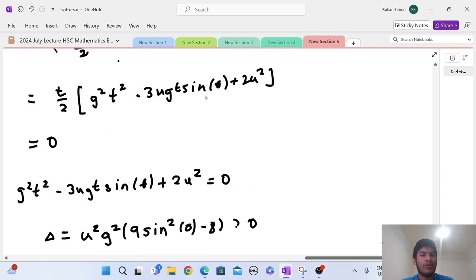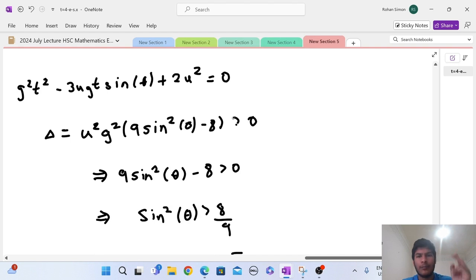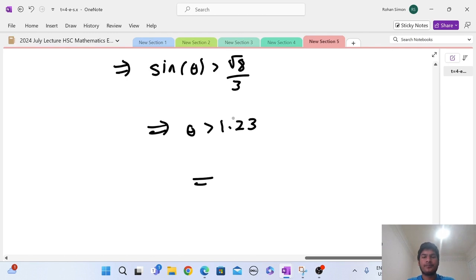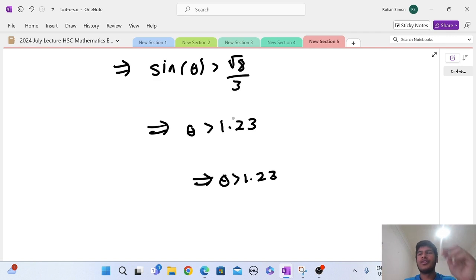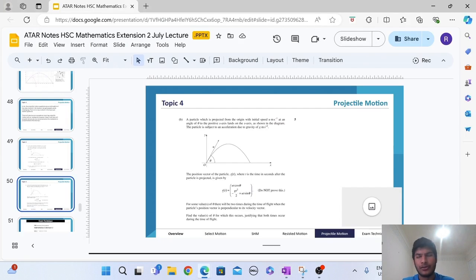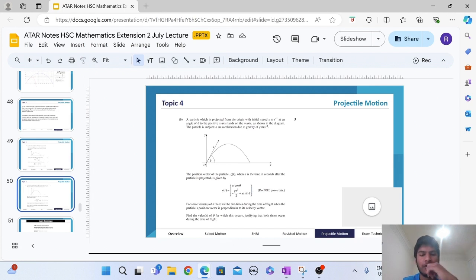So if theta is greater than 1.23 radians, we have two solutions where the velocity vector is perpendicular to the position vector. It must also be less than π/2 of course, as that's our assumption. Converting 1.23 radians to degrees gives approximately 70.52 degrees. That solves the 'find the values of theta' part of the question.